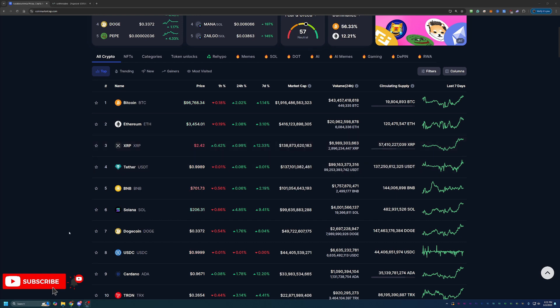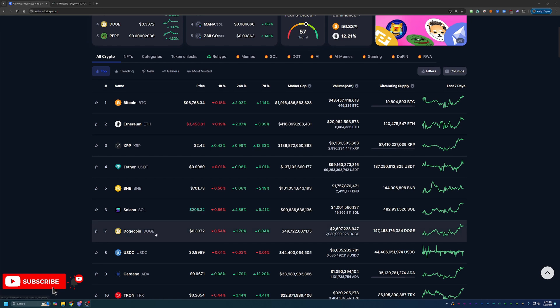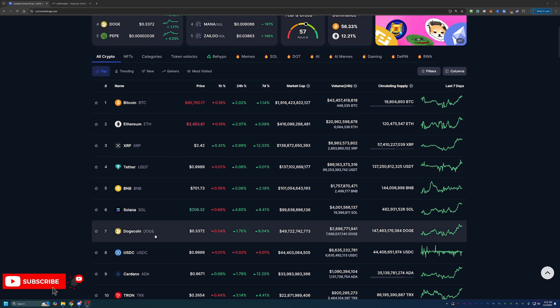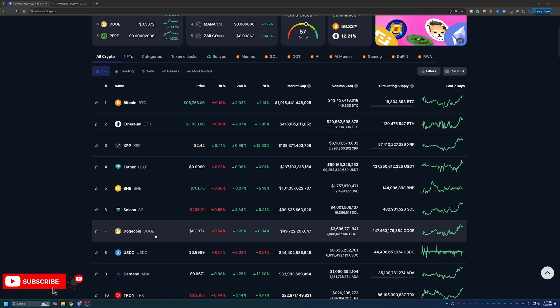And of course, Dogecoin is already up so much in just the last few months. So even though we're not currently at or near the all-time high, a lot of people do think we will be getting back up to that point.